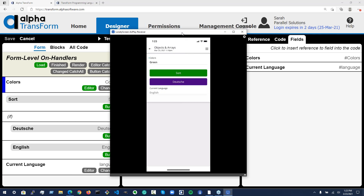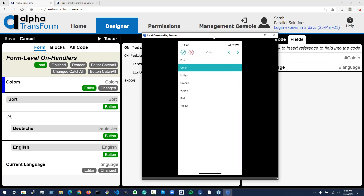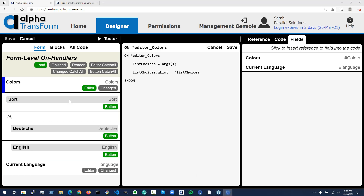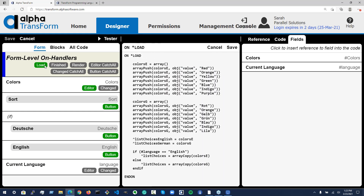Let's take a look at the sort button next. Sort, as you may recall, sorts all the choices in alphabetical ascending order. That's defined here in the sort button event. All I do is call array sort object value on our current list of choices. I want to sort by the 'value' property and sort it up — 'value' is this object property in our array, so it's going to check value and sort based on these values.